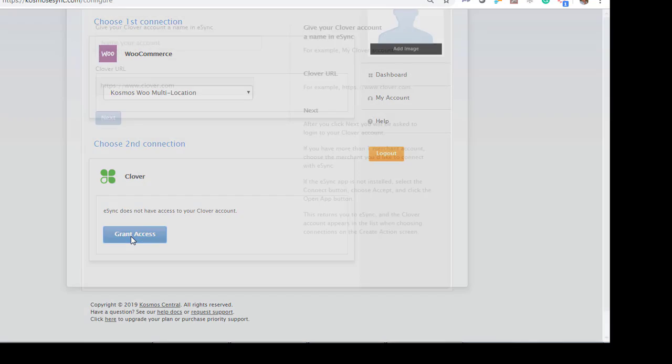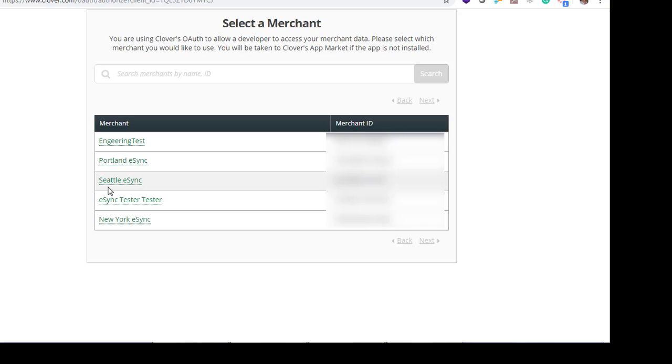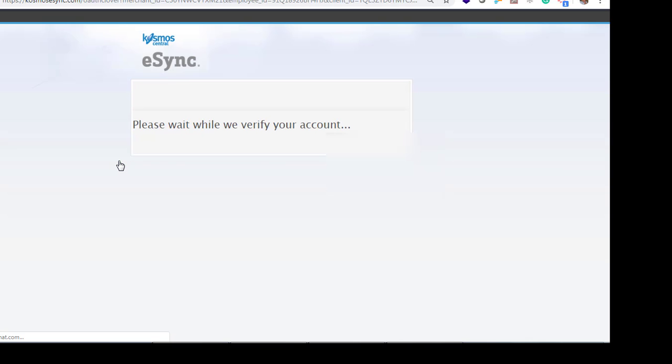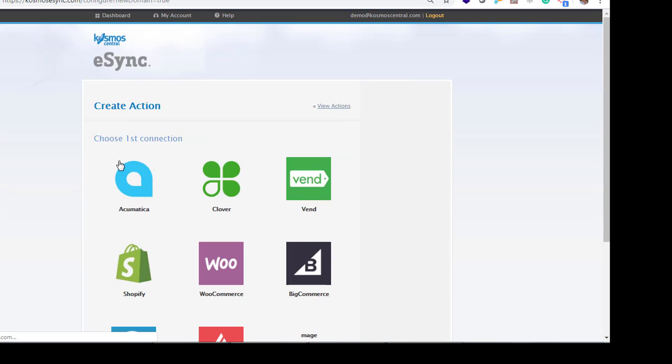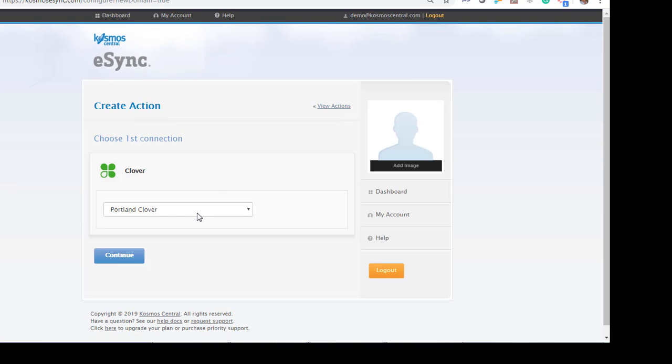Give each of your locations a name. Portland Clover. Click Next. Now choose your location. Portland E-Sync. You click Clover. Portland Clover is connected.